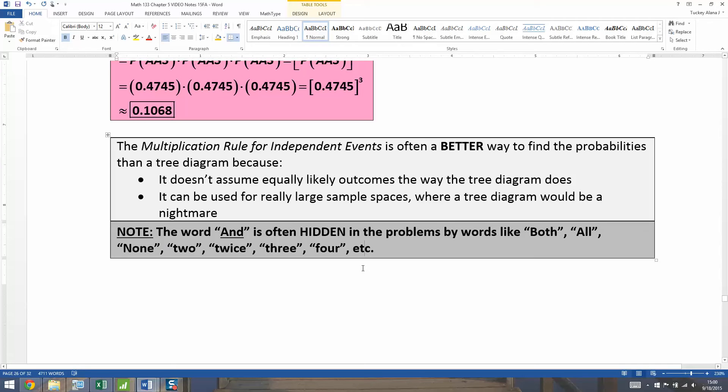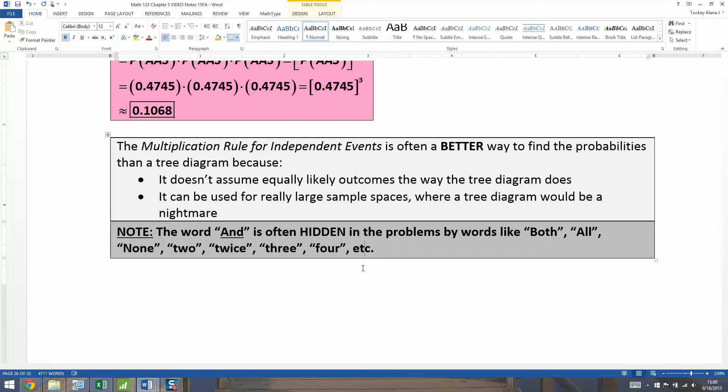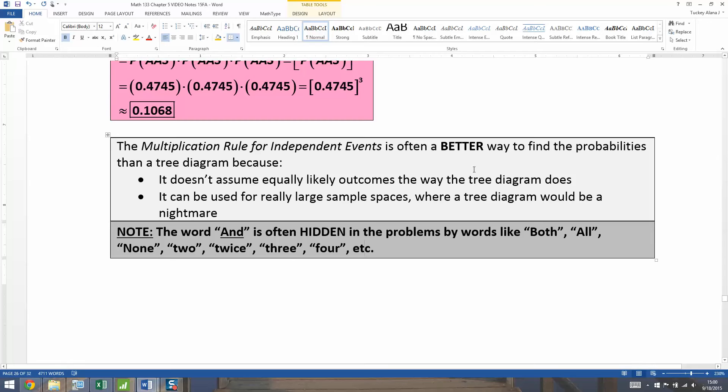In general, think of it this way. If you have it so that the problem is set up so that you're drawing two cards, having two children, having three children, having more than one thing happen, then you're going to be using the multiplication rule most likely, as long as those events are independent. You would use it if they were dependent as well, but we're not covering that per se in this section.